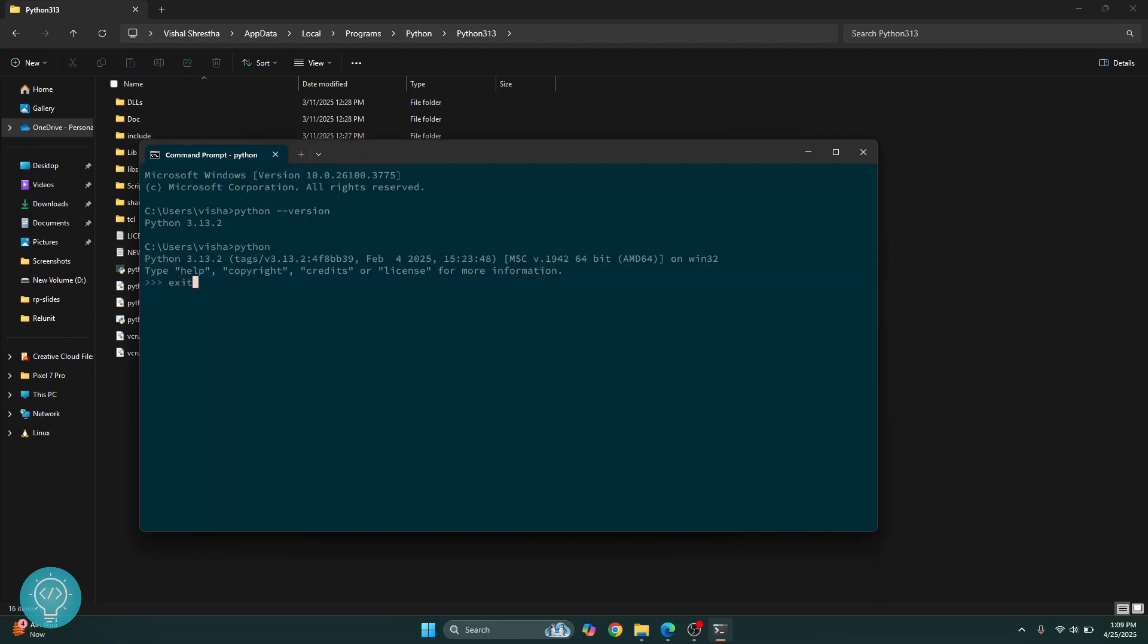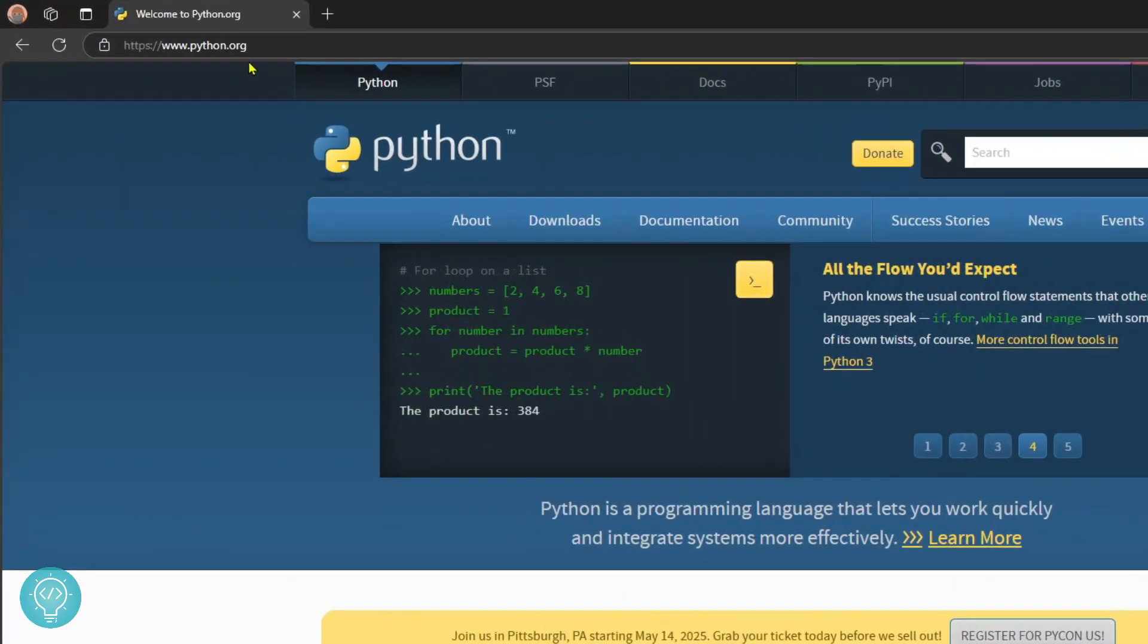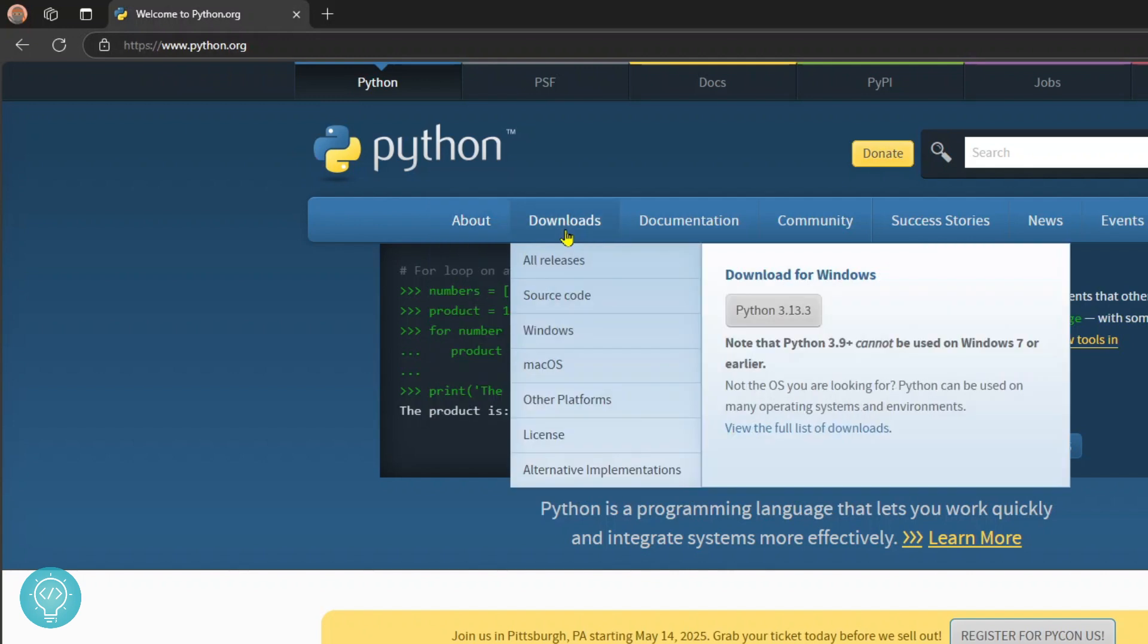Now if Python is already installed but not added to environment variables, this is how you can fix this. But if Python is not installed at all, what you can do is go to this URL. I'll have this link in the description below.